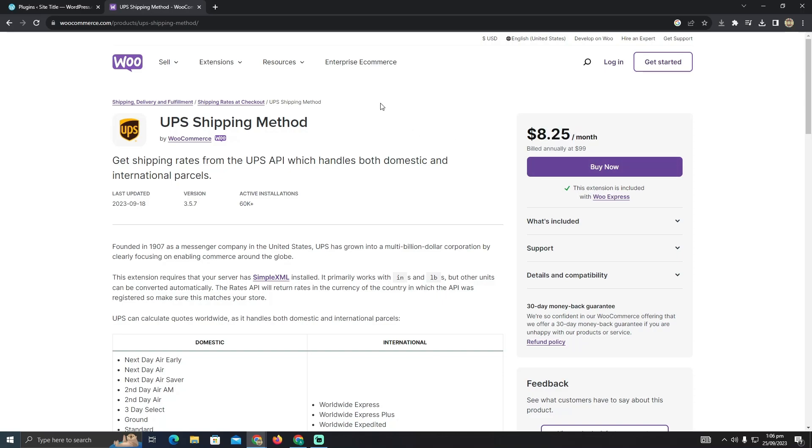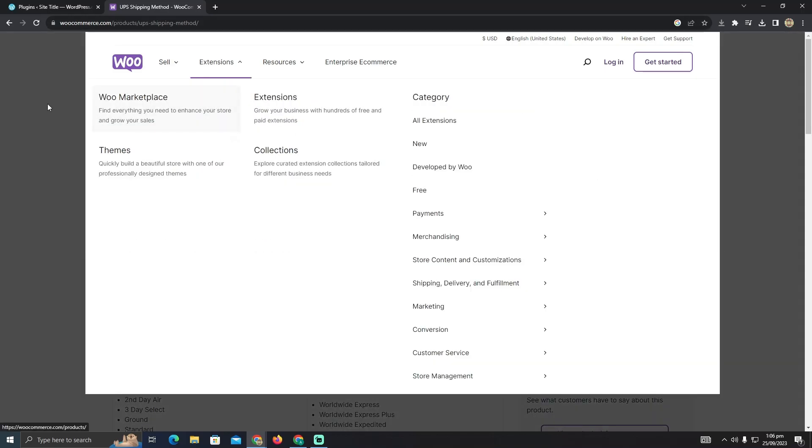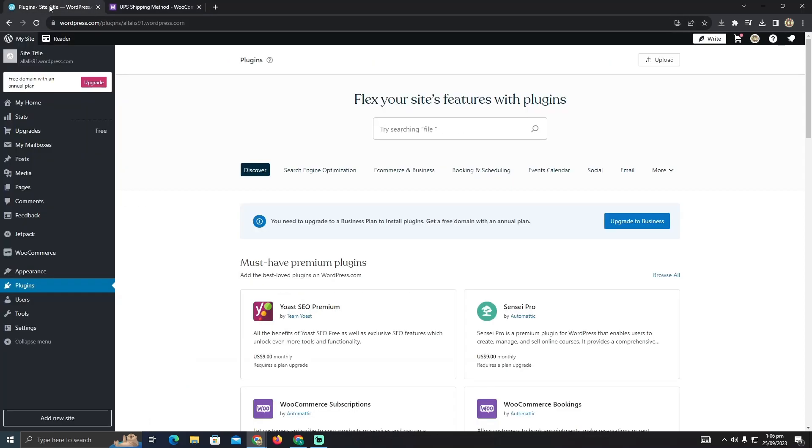After buying it you will get an extension and after getting the extension you just have to go back to the WordPress website. And here you have to go to the plugins.